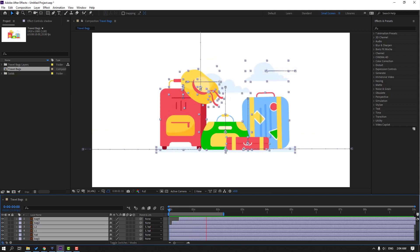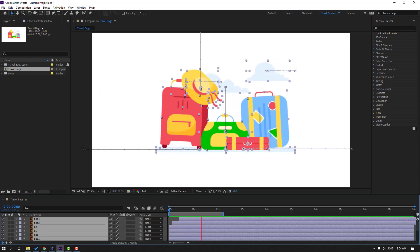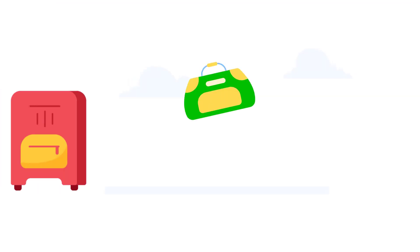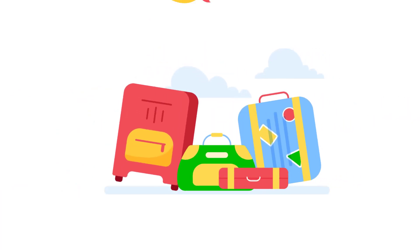Hi guys, welcome to my new After Effects video. In this video I'm going to show how to make this animation with After Effects. Let's get started.